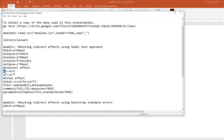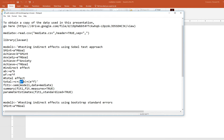For the indirect effects, I've labeled them AB and EF. Each label is followed by a colon-equal sign, then the product: A times B for the first, and E times F for the second. For the total effect, I've named the parameter 'total,' defined as C plus A times B plus E times F. The model specification is closed with an apostrophe.